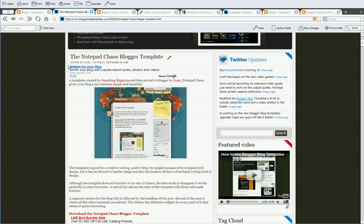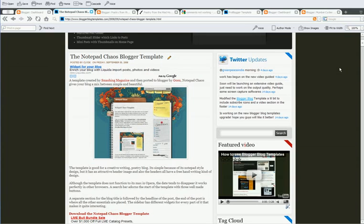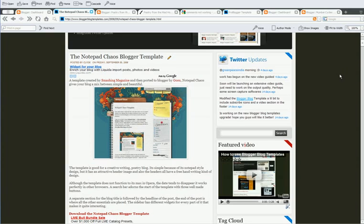The first template is the Notepad Chaos template. Do note that this problem is not only for this template, but a lot of templates have this problem. It's the undefined, undefined problem.